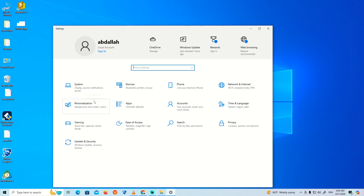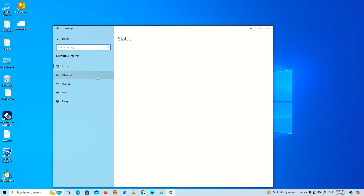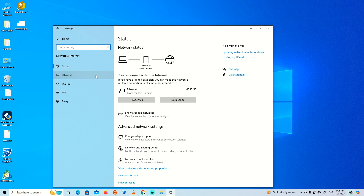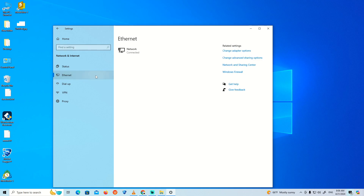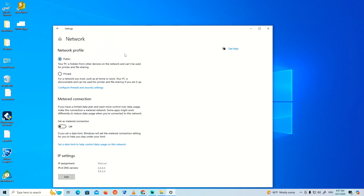Inside Settings, find and click on 'Network.' Once you're in Network, you can see the options available. Click on 'Ethernet' to proceed.